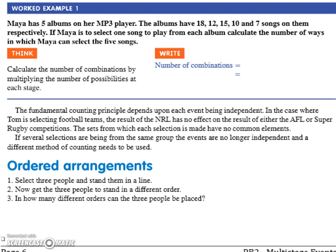Do you guys know what we mean by respectively? In that order. Like if I said Dylan is going to choose from NRL, AFL and Rugby Union and they have 16, 18 and 15 teams respectively — that means in the same order.